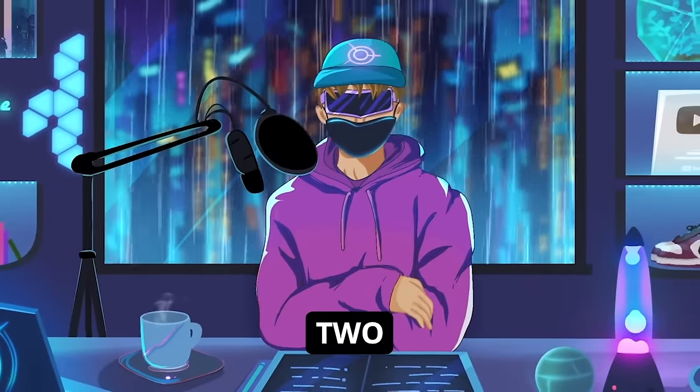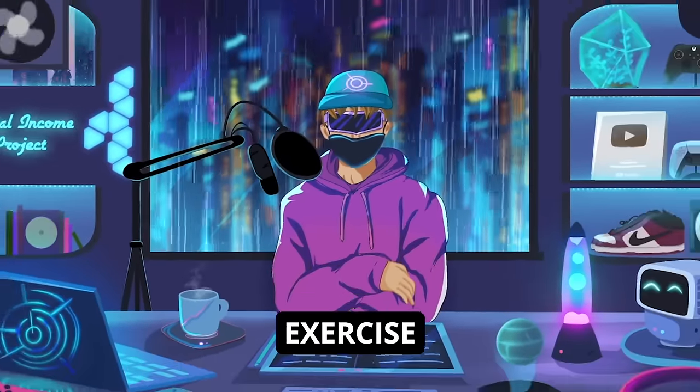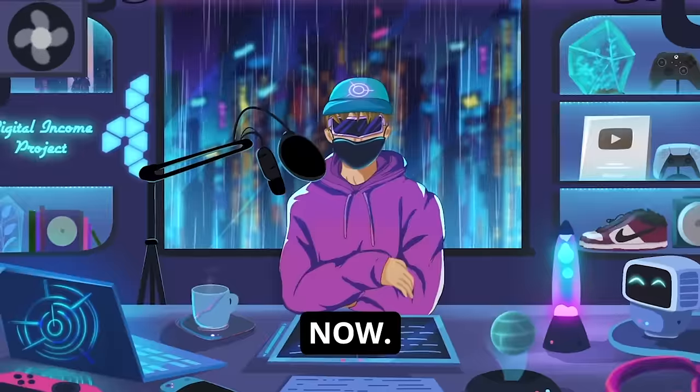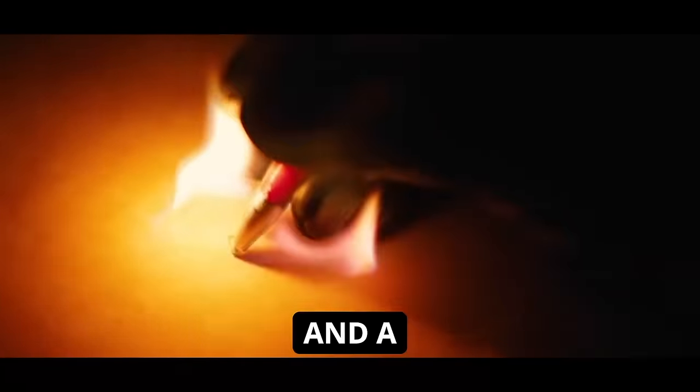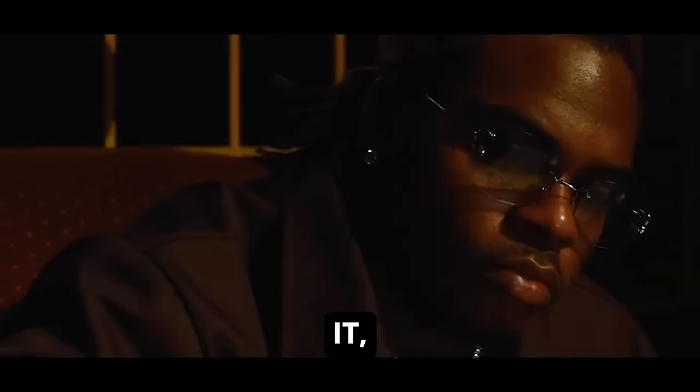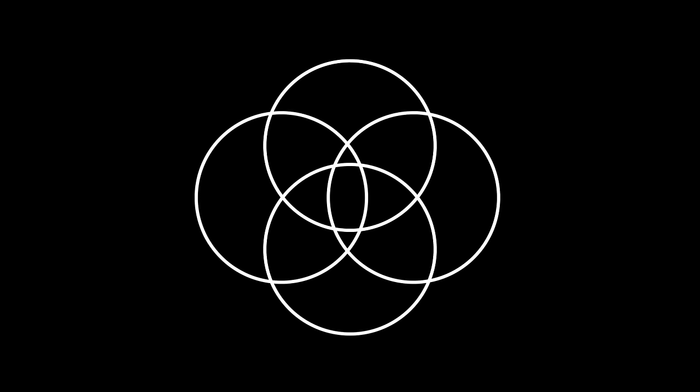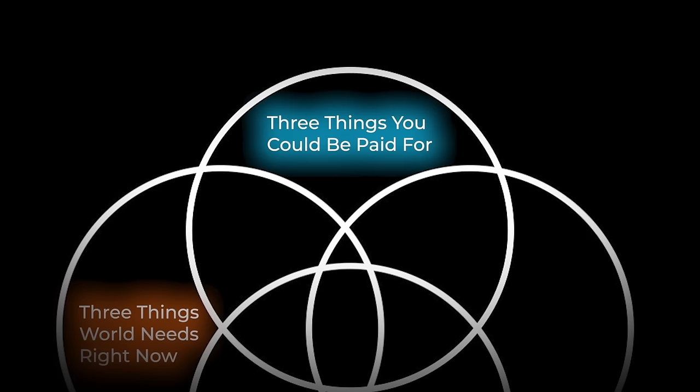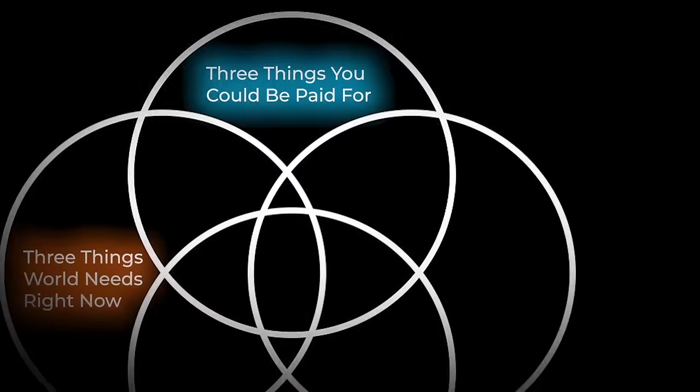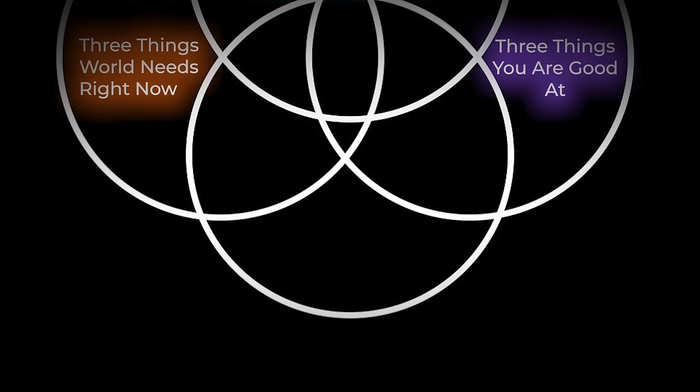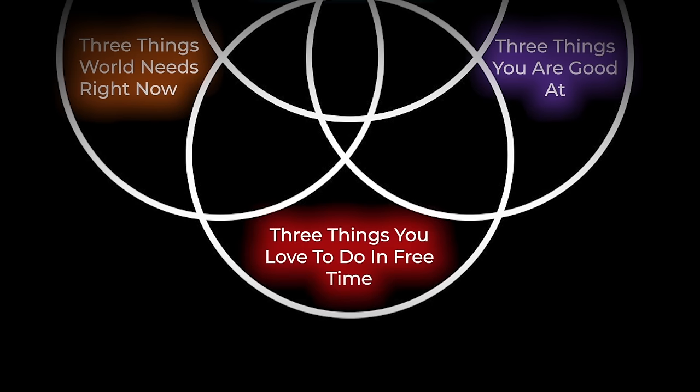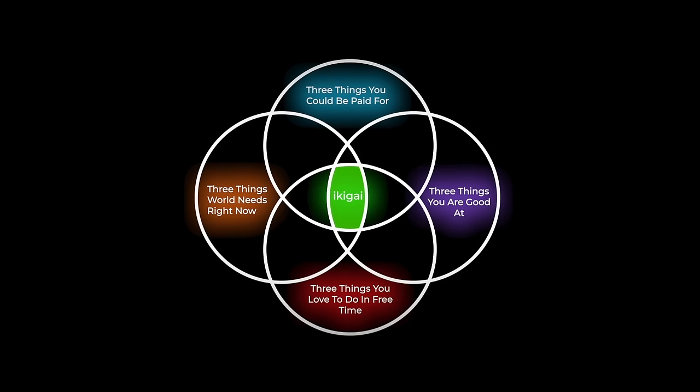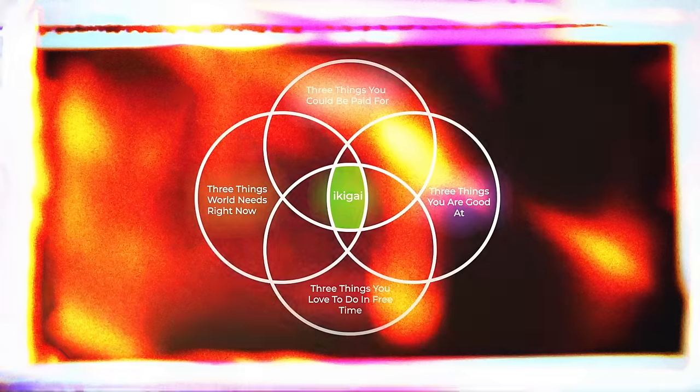I used a simple two-minute exercise that we can do together right now. Go grab a pen and a piece of paper. Once you have it, draw four concentric circles. Write three things that the world needs right now, then write three things that you could be paid for, next write three things that you're good at, and finally write three things that you love to do in your free time. The intersection of these four circles is your ikigai.